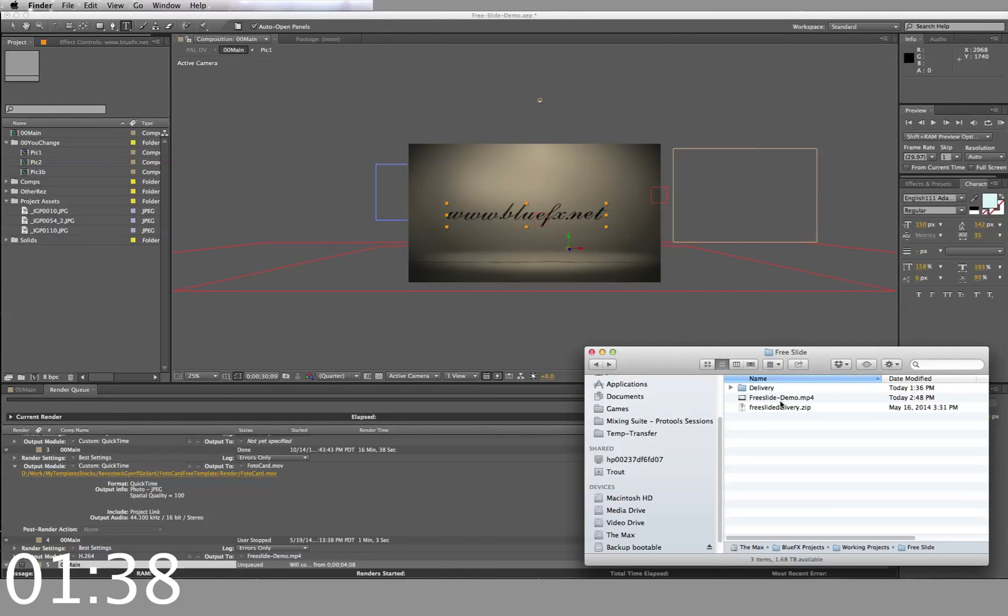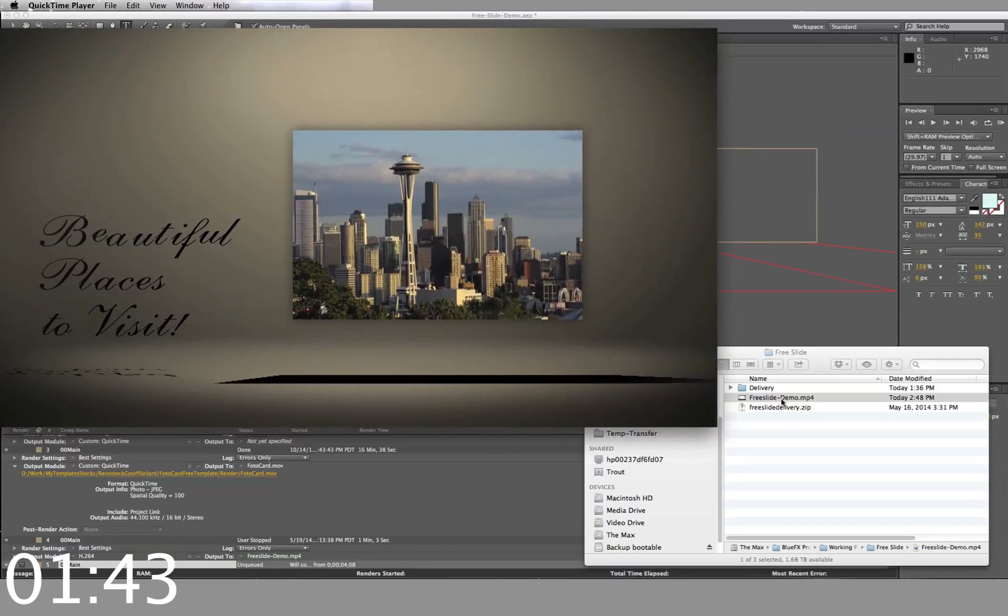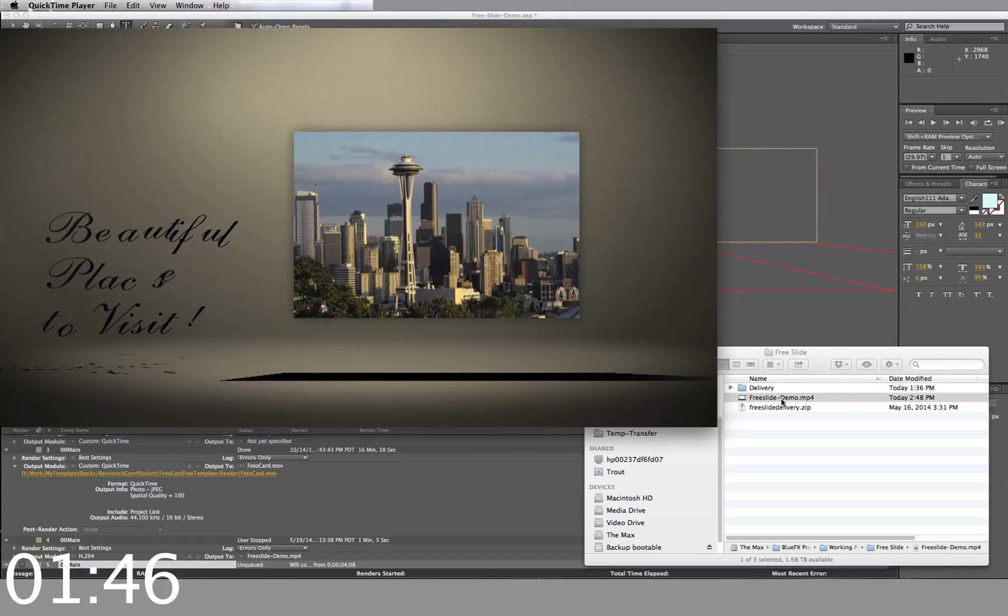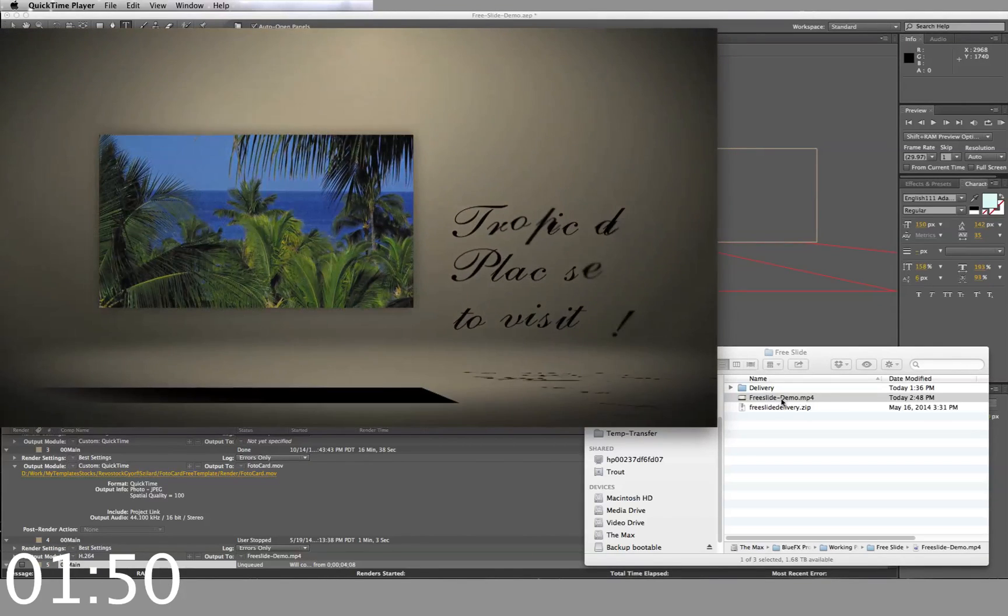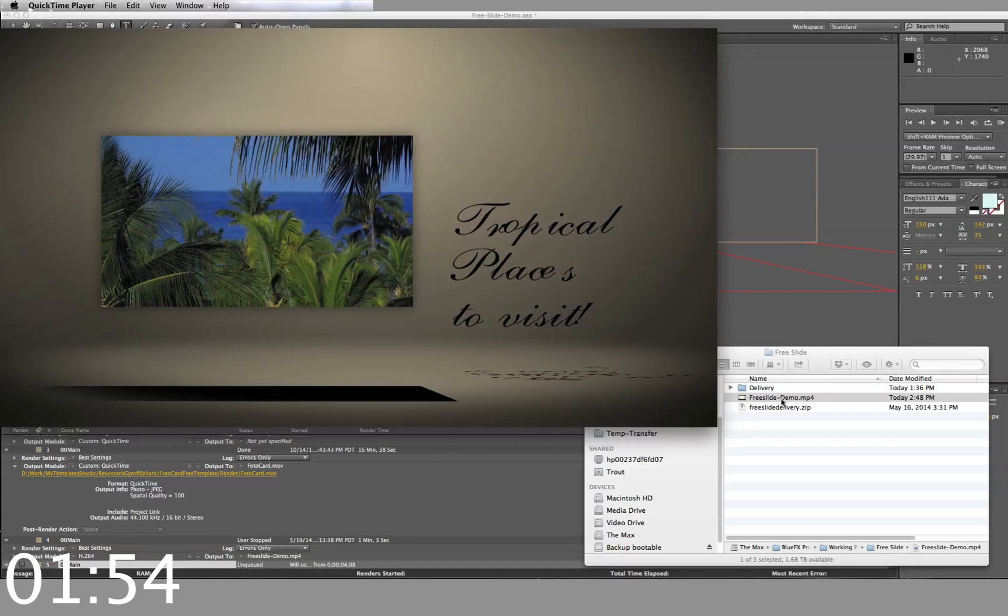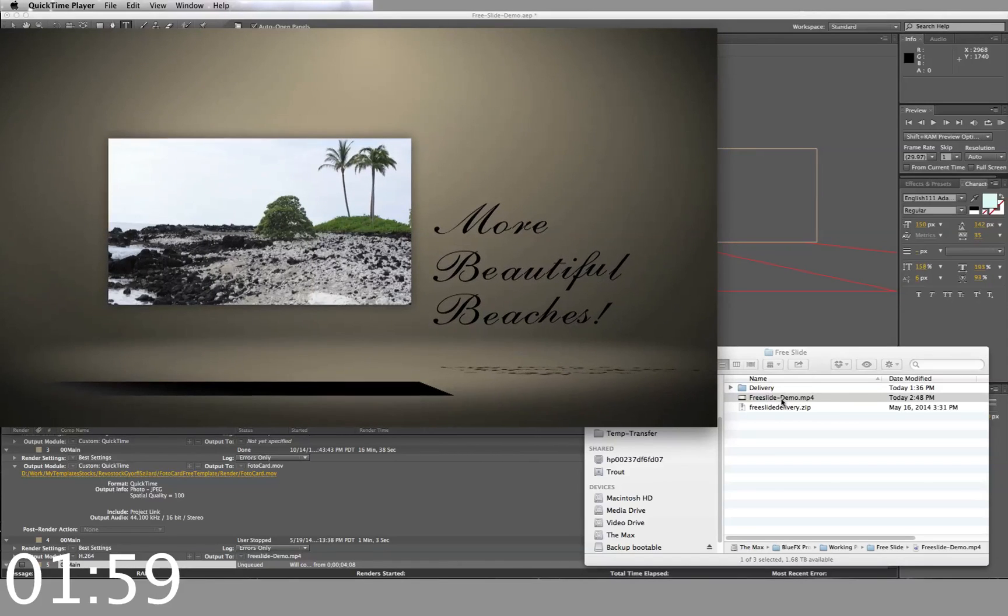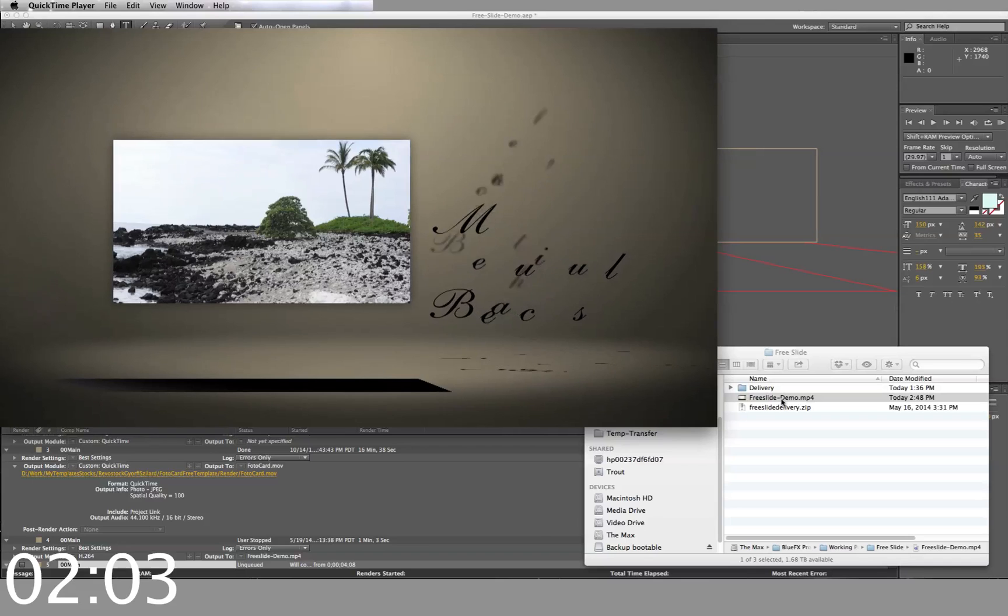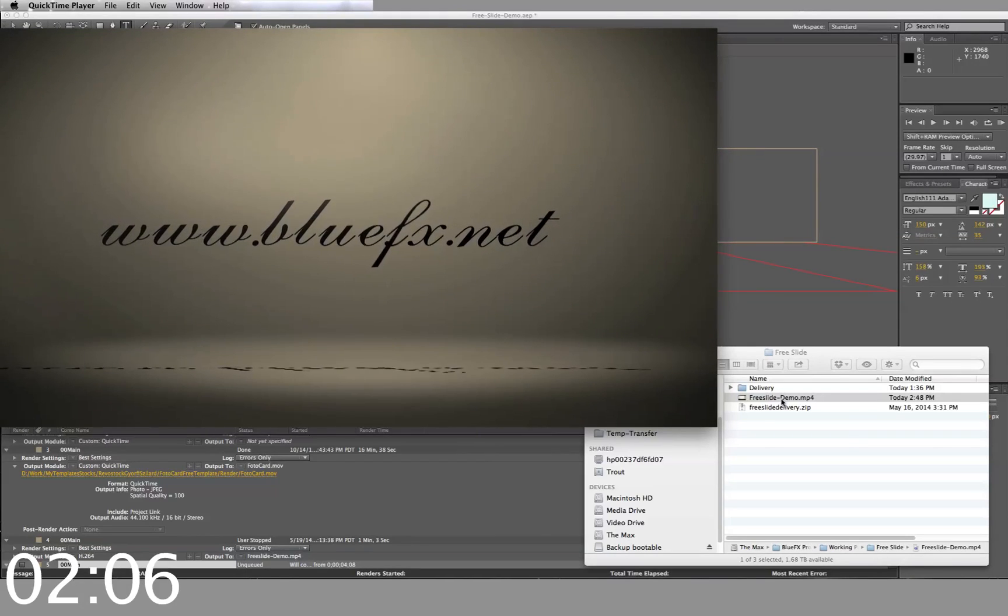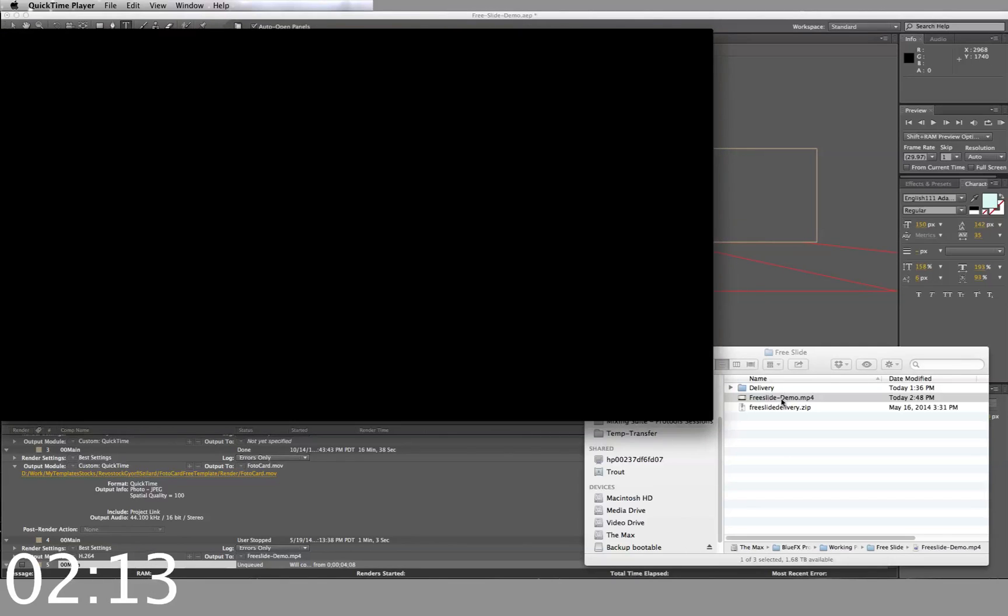Now that the rendering is done, let's take a look at the video. Hey, it looks great.